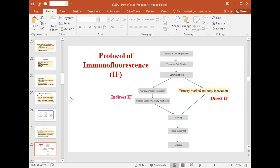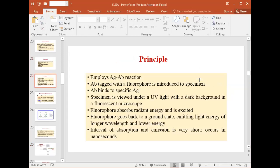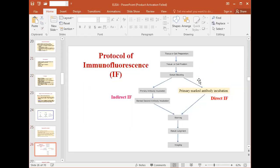The flowchart of a standard immunofluorescence protocol includes both indirect and direct methods. First, prepare the sample — tissue section or cells on a cover slip — then fix it using chemicals, then block using serum, non-fat dry milk, or a certain percentage of BSA. Then add the primary antibody or a conjugated secondary antibody.